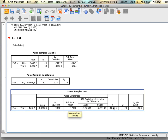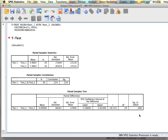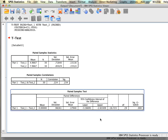Looking next at our t-value, which in this case is negative 16.73, we have our degrees of freedom which are 29. For this t-value at this degrees of freedom, it's very unlikely, and our significance value is much smaller than .05. So we can conclude that there is a significant difference between these two groups.